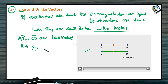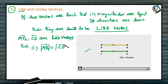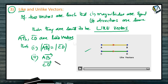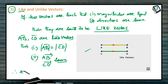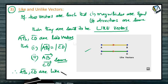For AB bar and CD bar to be like vectors: number one, the magnitude of vector AB must be equal to the magnitude of vector CD; and number two, the direction of AB bar and the direction of CD bar should be the same. Then we can say AB bar and CD bar are like vectors.